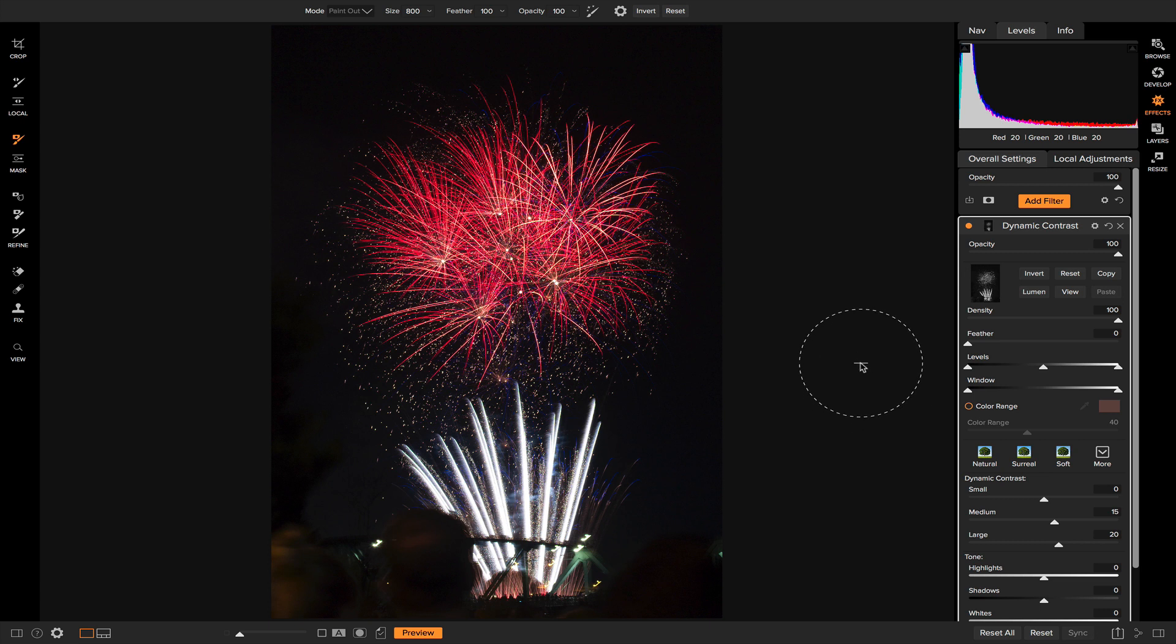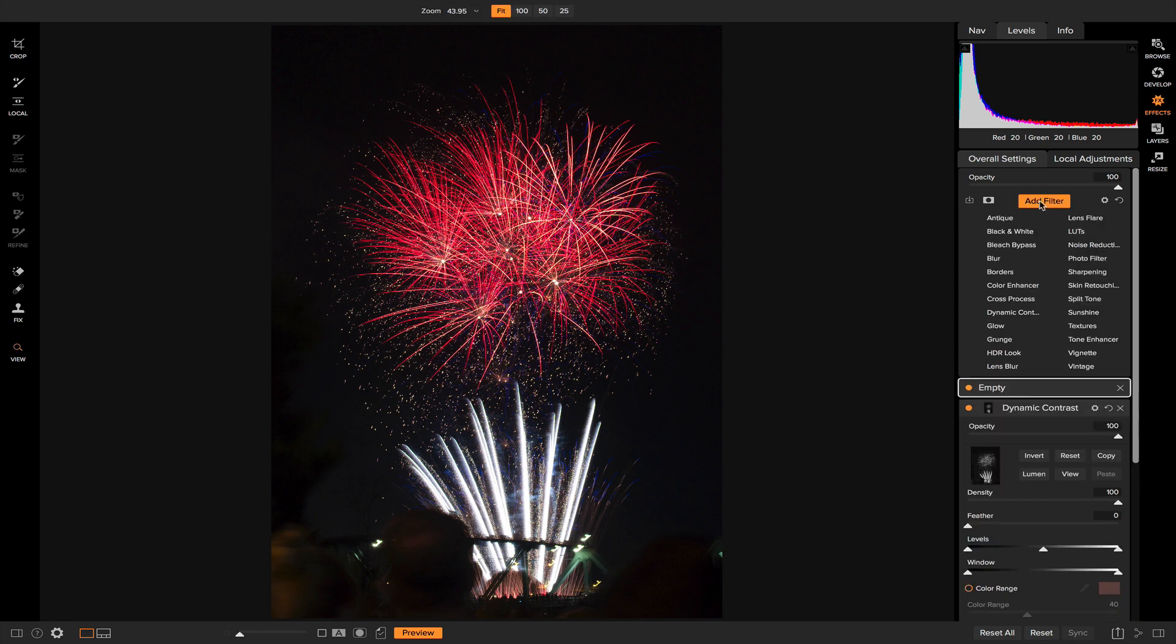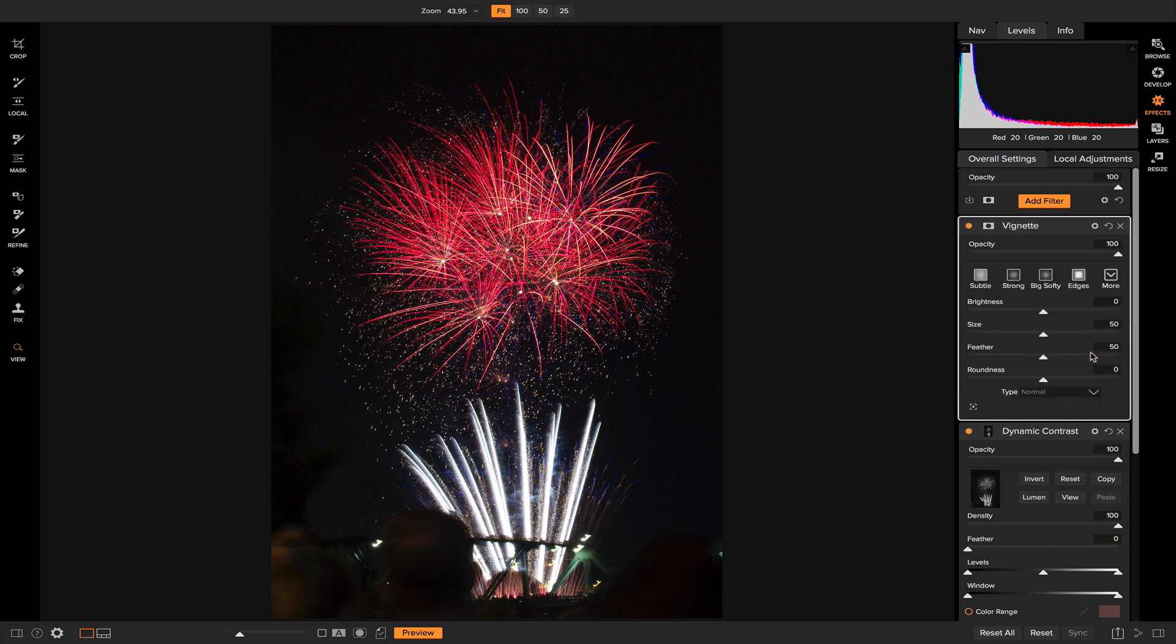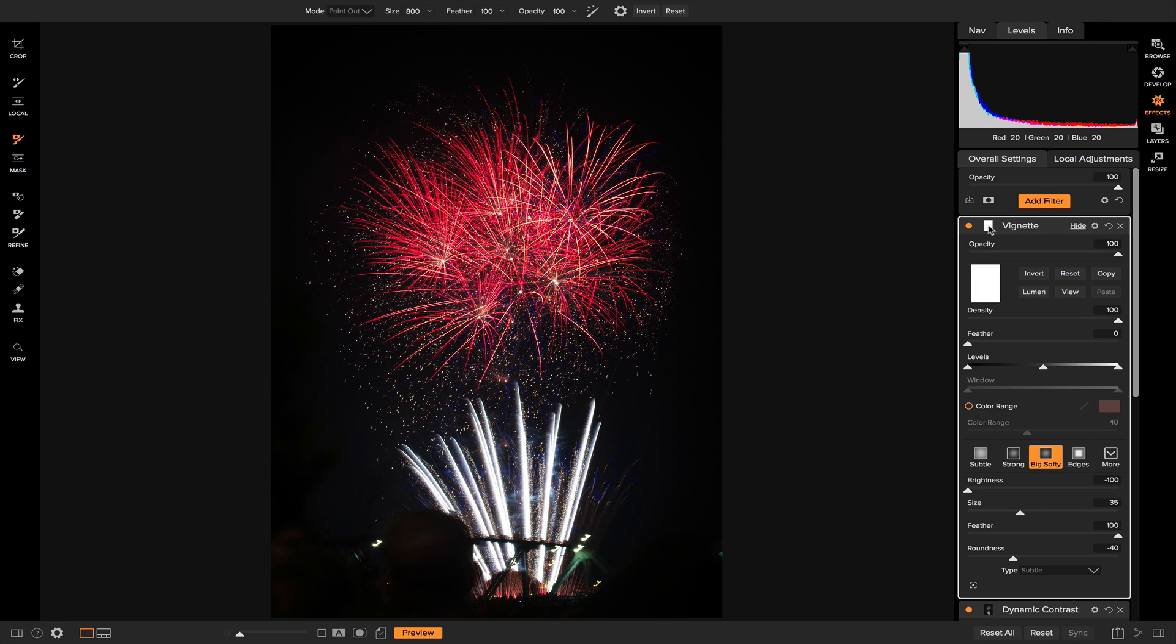So now what I want to do is I want to get rid of these people down here. And an easy way to do that is to use a vignette. So I'm going to add a filter and I'm going to add a vignette. And I'm going to select big softy. And you'll notice that it darkens this area up here, which is fine. I only really want it to darken this area down here. And so let's go back into these masking options here.